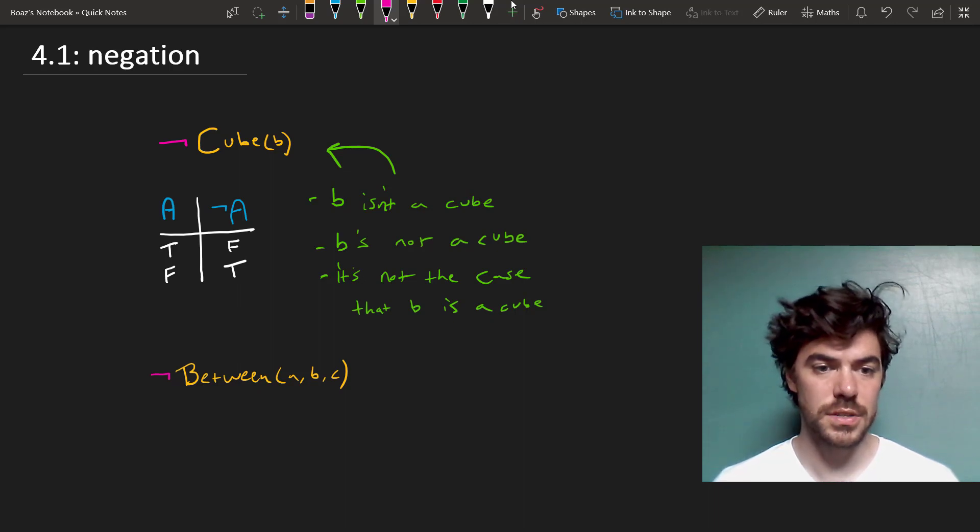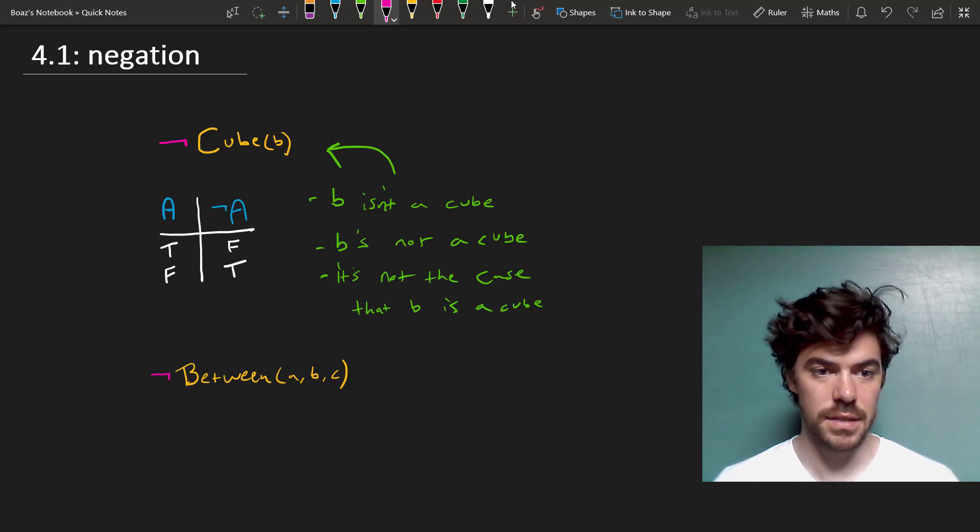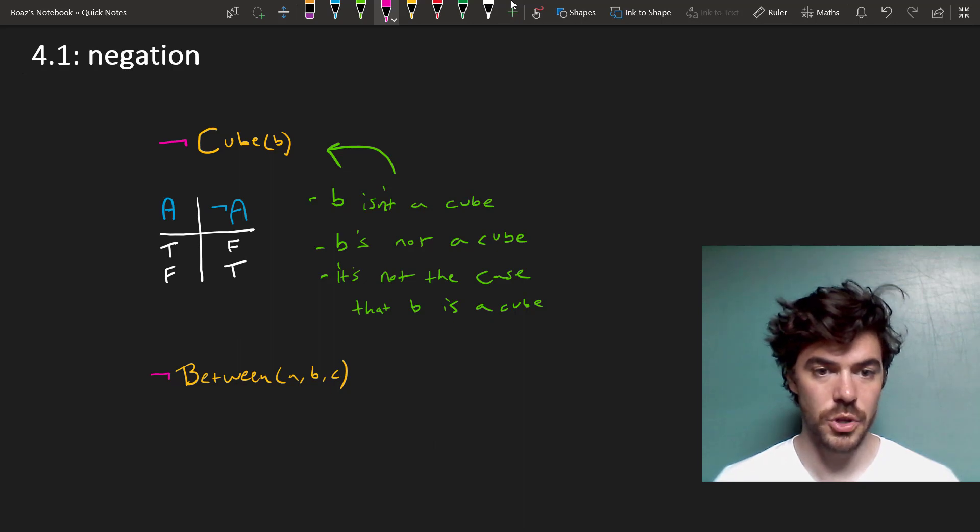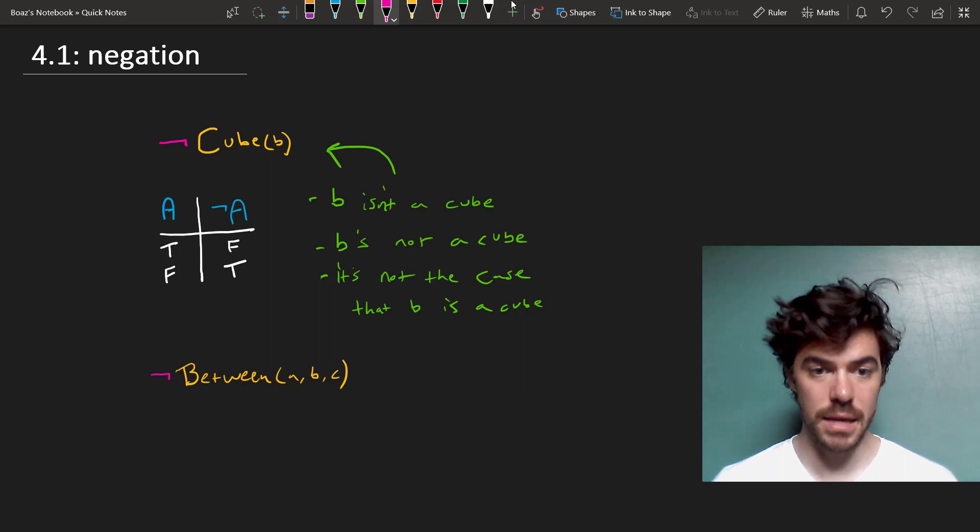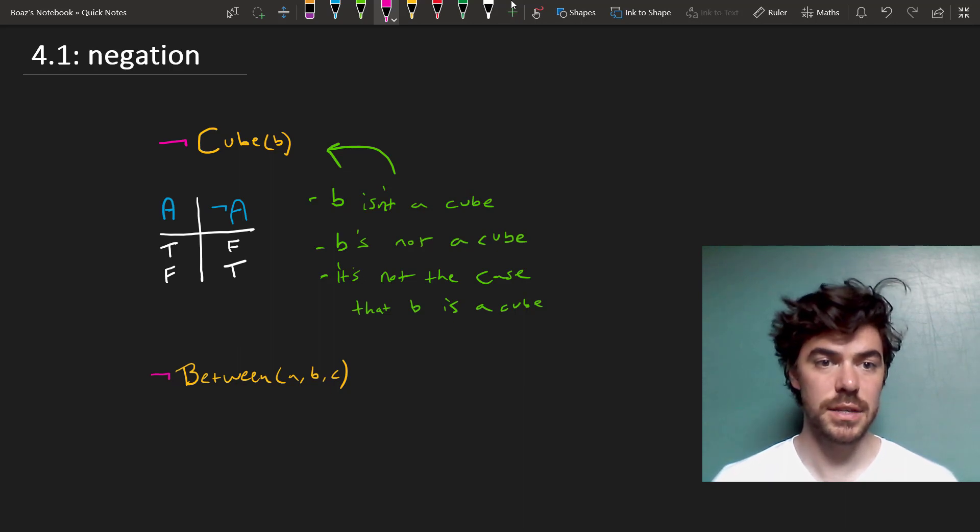But any other conditions that make this false make the negation true. So if A isn't between B and C, then not between A, B, C is true.